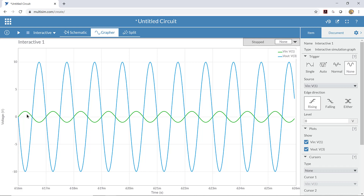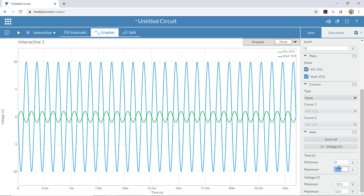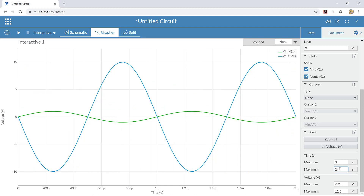I can see the green wave and the blue wave. The legend tells me that V_in is the green wave and V_out is the blue wave, and I can see that V_out is bigger than V_in. I'm seeing quite a lot of cycles, so I'll adjust the time axis — minimum time to zero and maximum time to two milliseconds. Since the signal is running at 1000 Hz, each period is one millisecond, so two milliseconds shows two complete cycles.